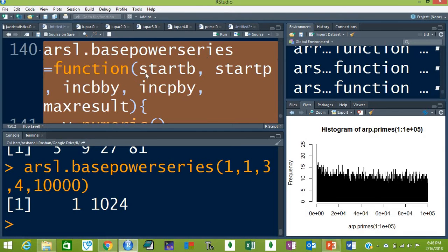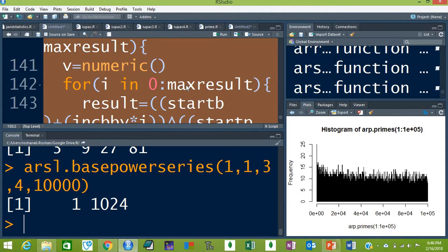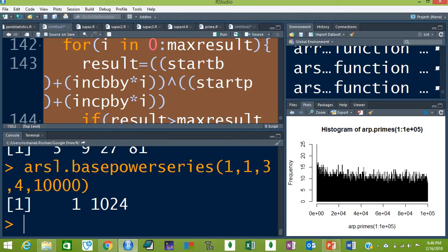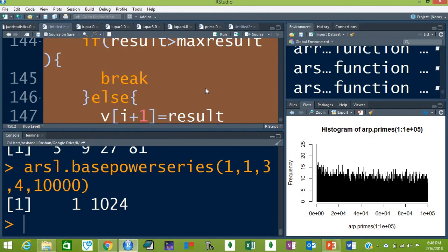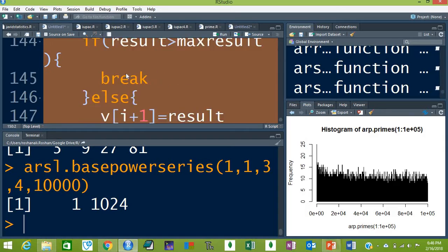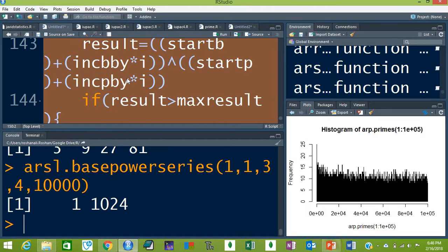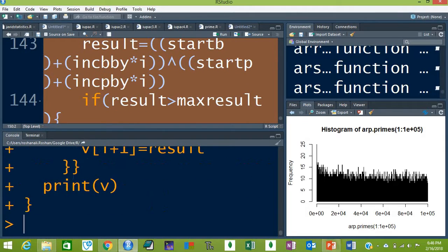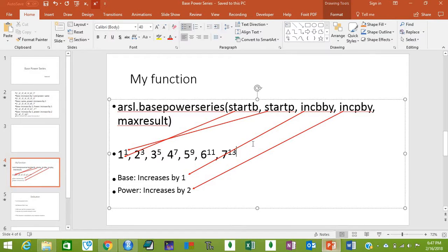arsl.base_power_series has five arguments in the function. You can type the code in your R Studio editor, then select the whole code with Ctrl+A and then Ctrl+Enter, and your function is ready. Now let's test the function on one of the series — for example, a series that starts with a base of 1 and a power of 1.